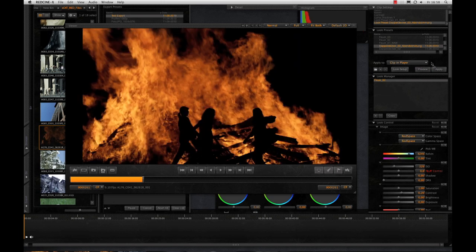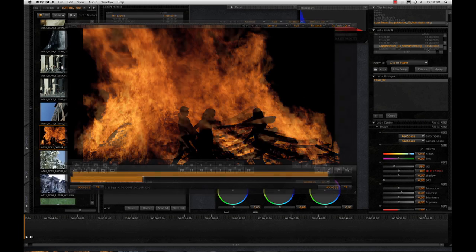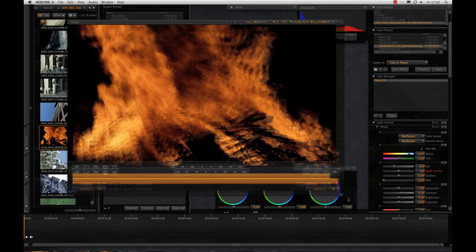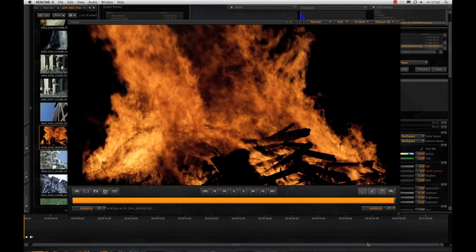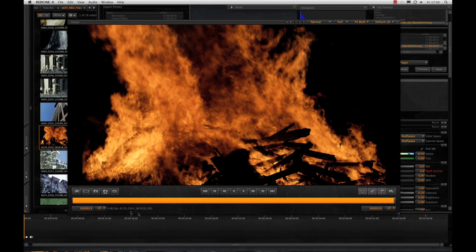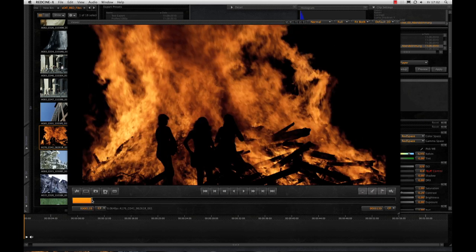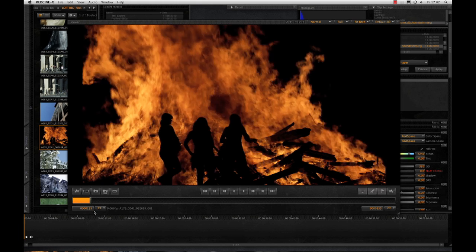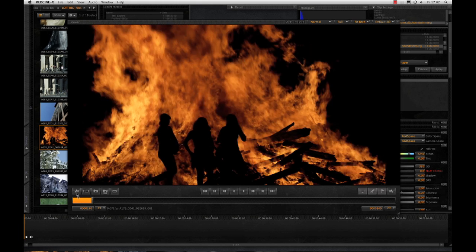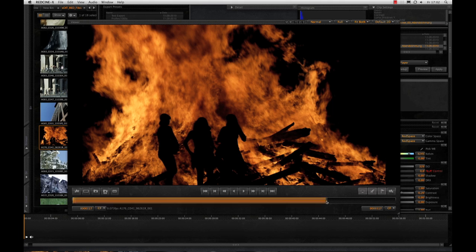Now let's look to another important basic function: cutting a clip by using in and out points. Therefore, you can use the timeline in the viewer window. First select the frame that should be the in point, then you click the button right on the left of the viewer and the clip is cut at the beginning.